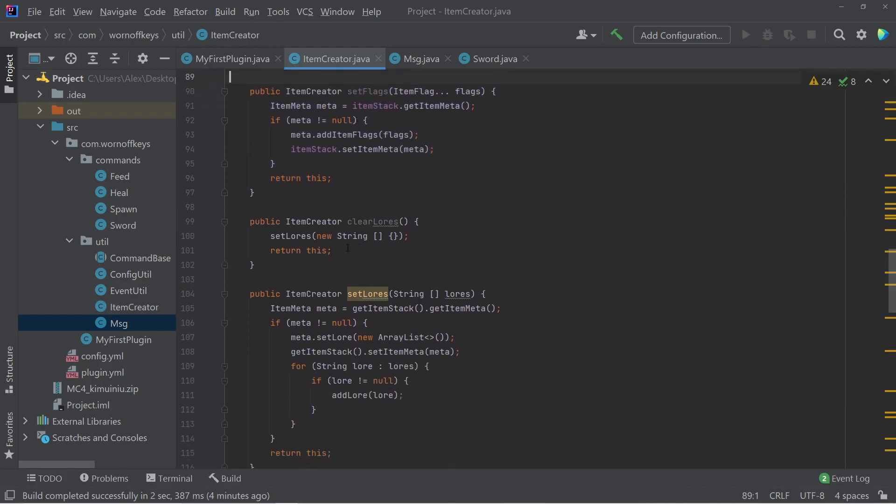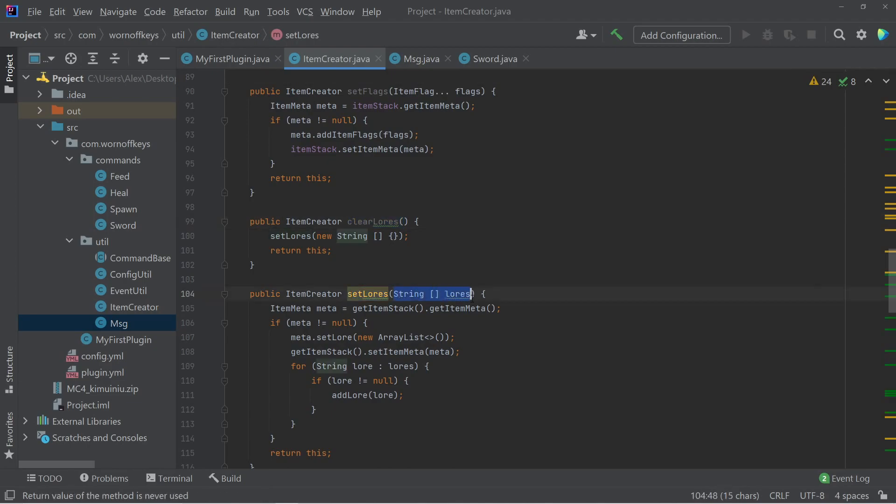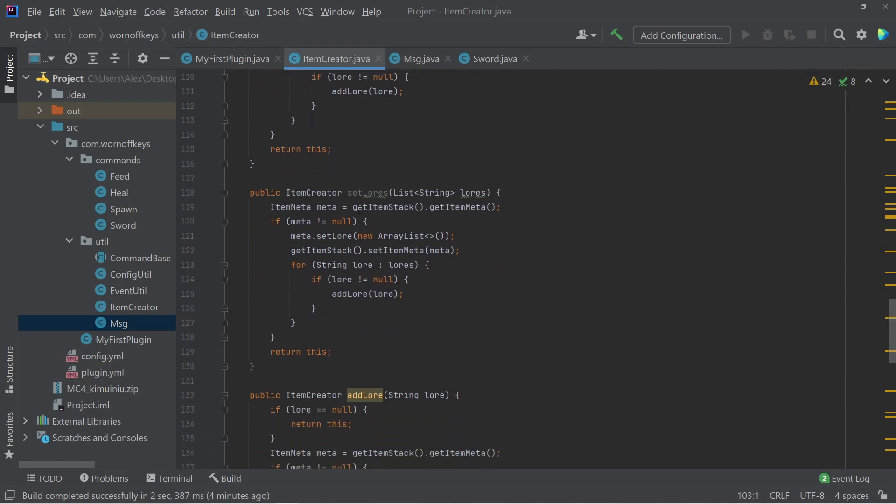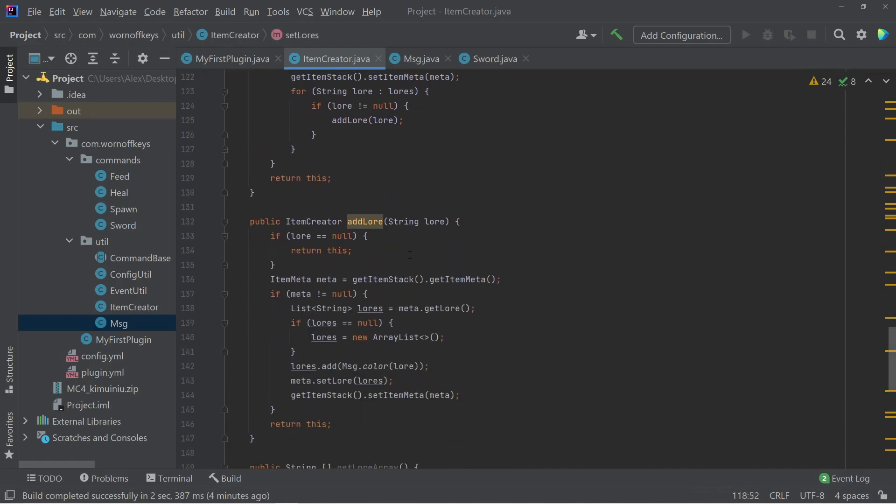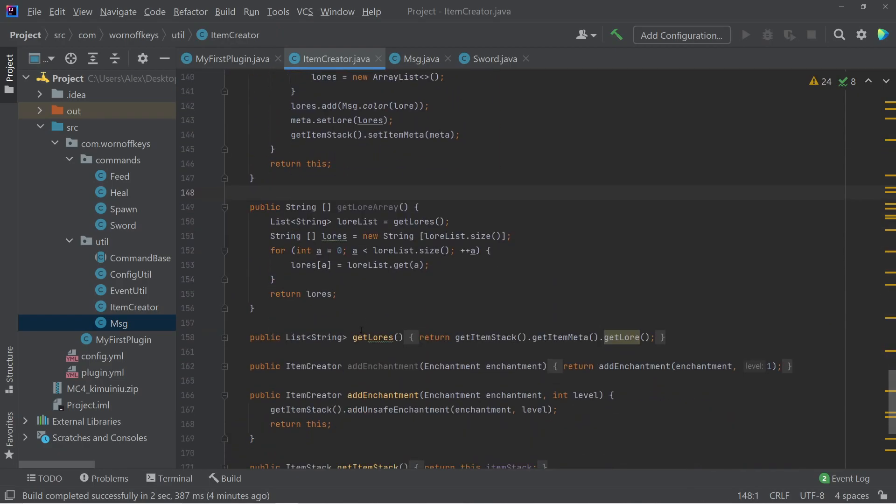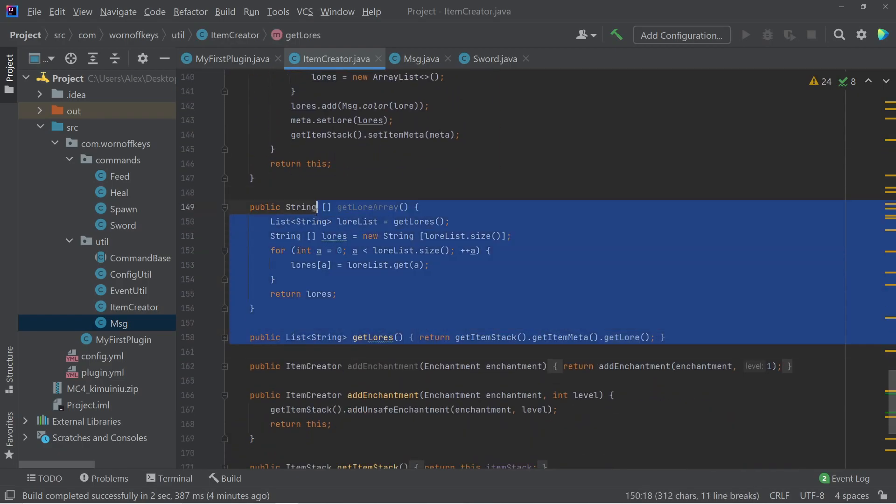We can also do some useful things when it comes to the lures, such as the ability to clear the lures, to set the lures from an array of strings rather than an array list. So that might be easier for you. You can also set lures with an array list if you want, as well as add individual lures by passing in a single string. You can also fetch the lures with these two here.